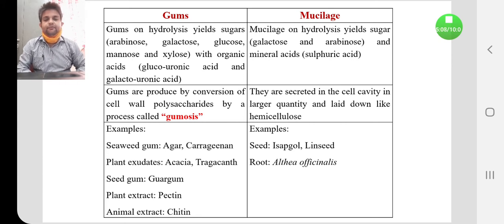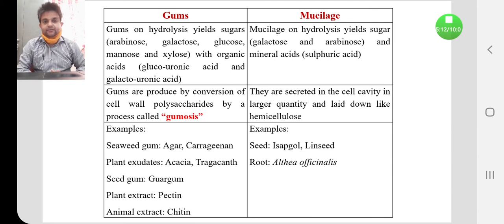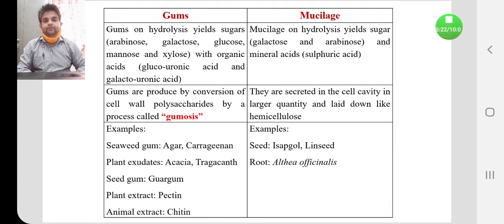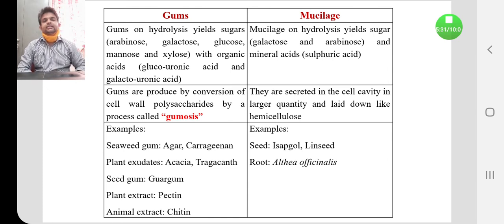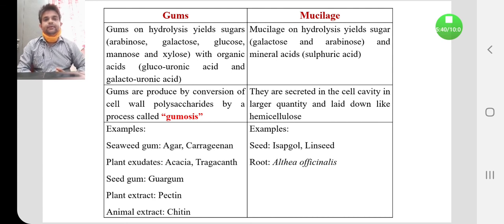Examples of gum-containing drugs include seaweed gums such as agar and carrageenan, plant exudates like acacia and tragacanth, seed gums like guar gum, plant extracts like pectin, and animal extracts like chitin. Mucilage-containing drugs include seeds like isabgul and linseed, and roots like Althaea officinalis. These are the important examples of gum and mucilage-containing drugs.